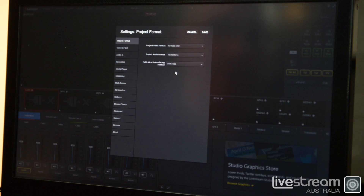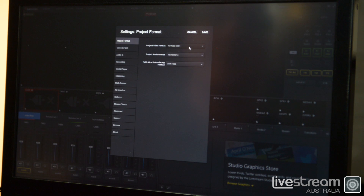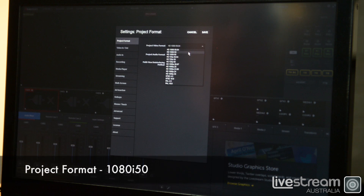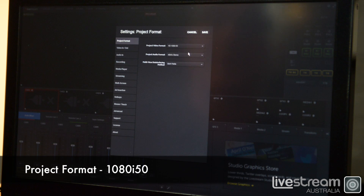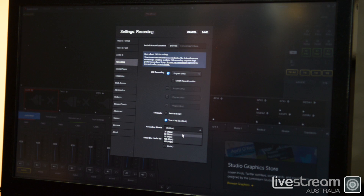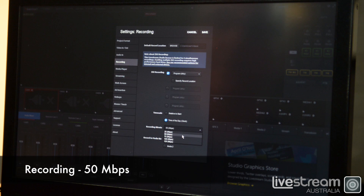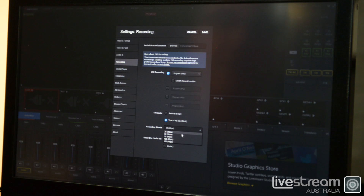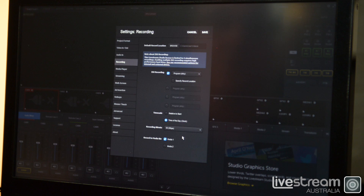When we first start Livestream Studio, we need to change a few settings. The first one is the project format — we need to change that to the Australian standard, which is 1080i 50. Next we go down to Recording and make sure that our megabits per second is set to 50. If you need broadcast quality, you can go to 120 megabits per second, and if it's a non-active scene, you can drop it down to 25 megabits per second. We choose 50.